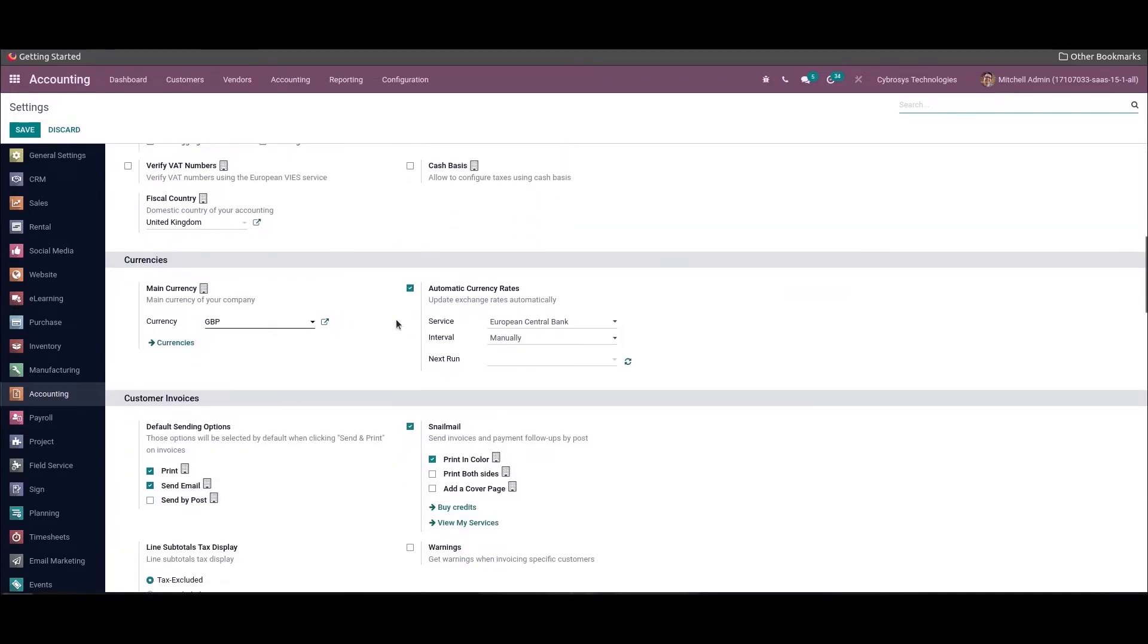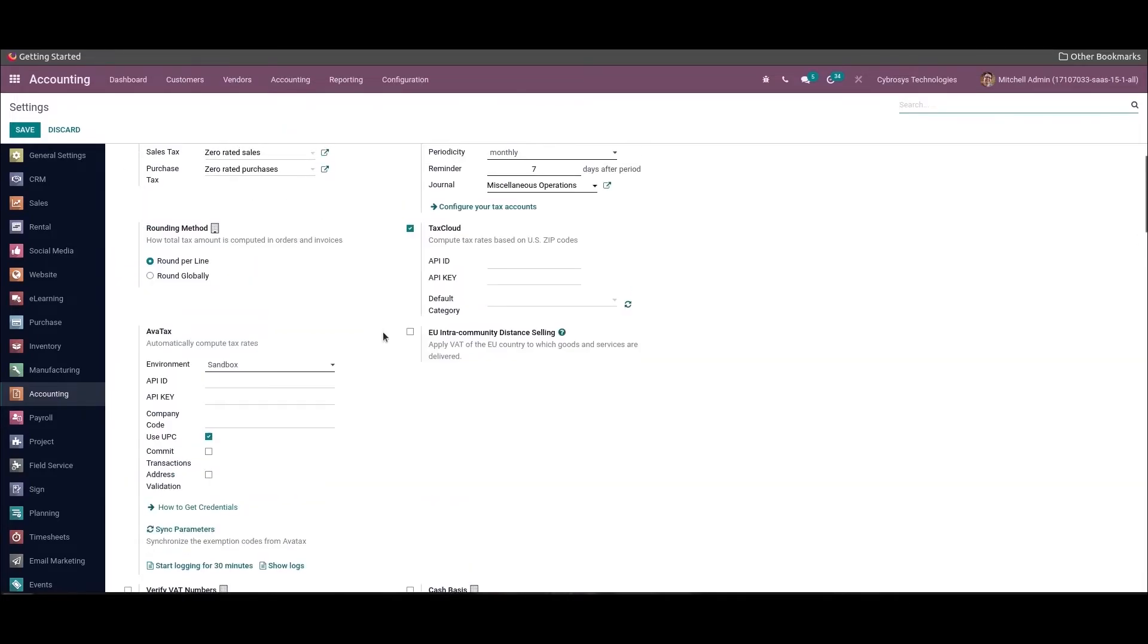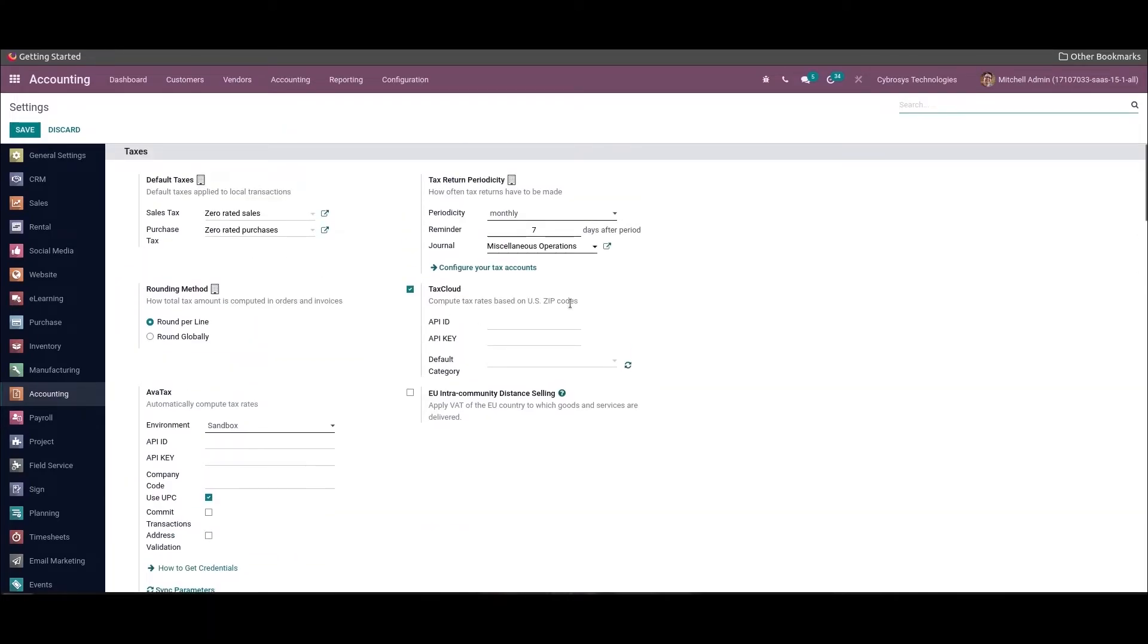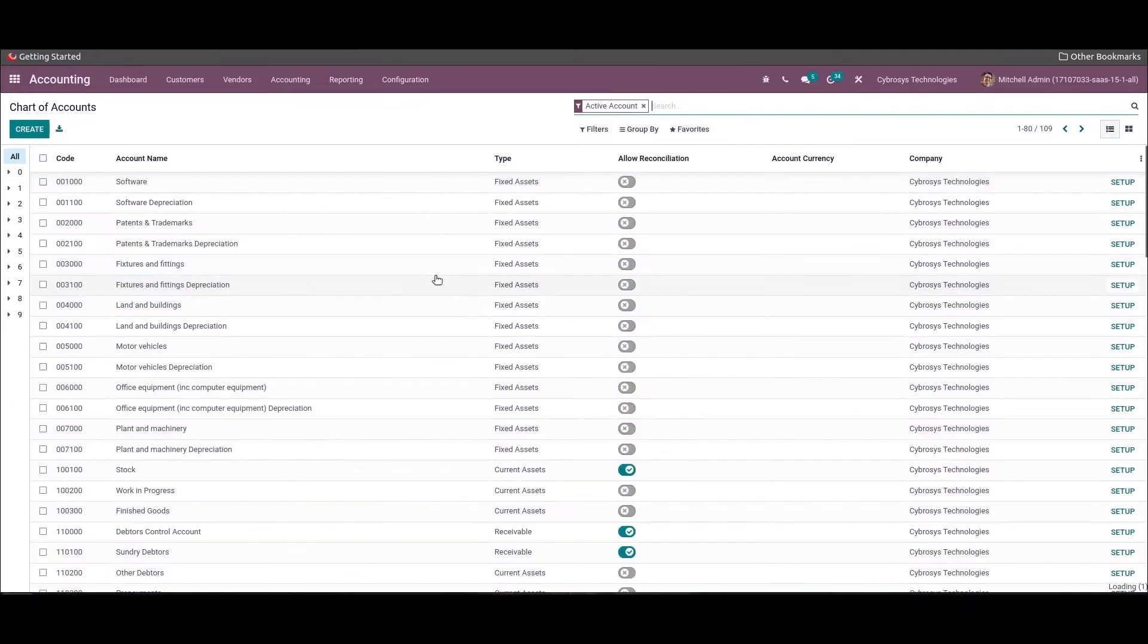In the fiscal country, the domestic country of your accounting will be taken as the United Kingdom. Also here we can see the company currency is updated as GBP. Now let's look at the chart of accounts that came with the UK accounting package. For that we can go to the Accounting module's Configuration and choose the Chart of Accounts option.